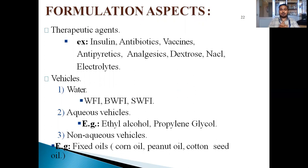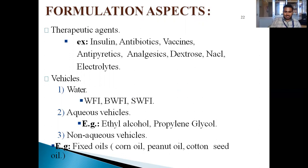I am discussing about the formulation aspects of large-volume parenterals. For therapeutic cases, for example, insulin, antibiotics, vaccines, antipyretics, analgesics, and dextrose, sodium fluoride solution, and related drugs. The vehicle is water; aqueous vehicle is ethyl alcohol, propylene glycol. Non-aqueous vehicle is fixed oils, such as black cord oil, pila oil, cottonseed oil, etc.